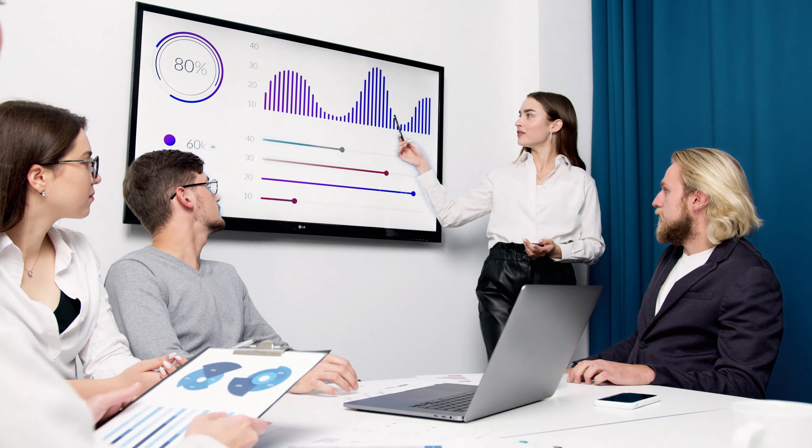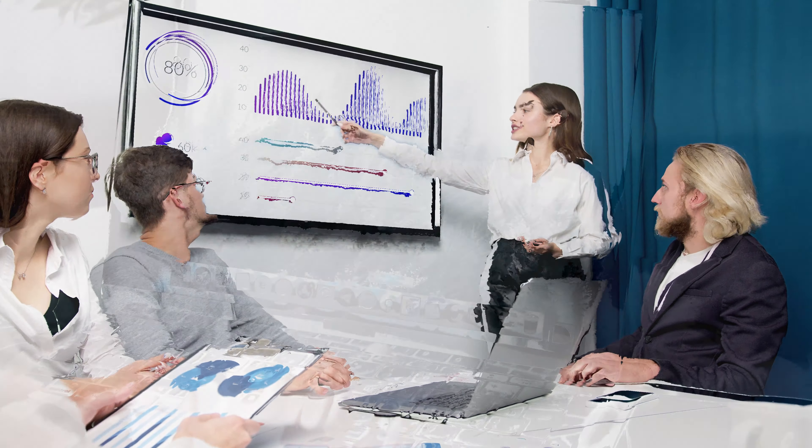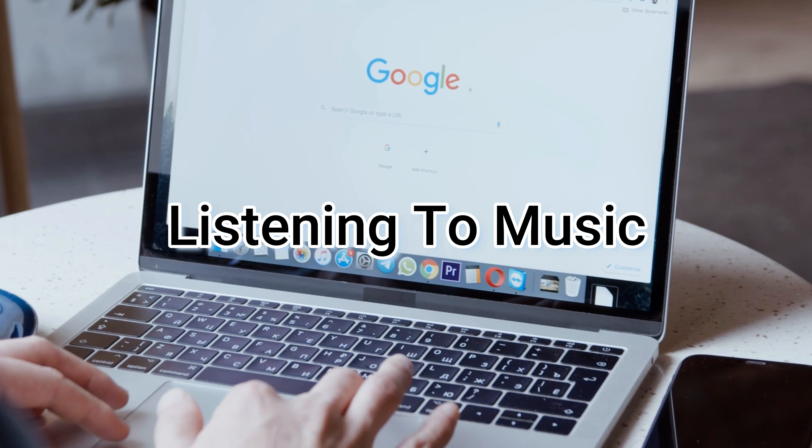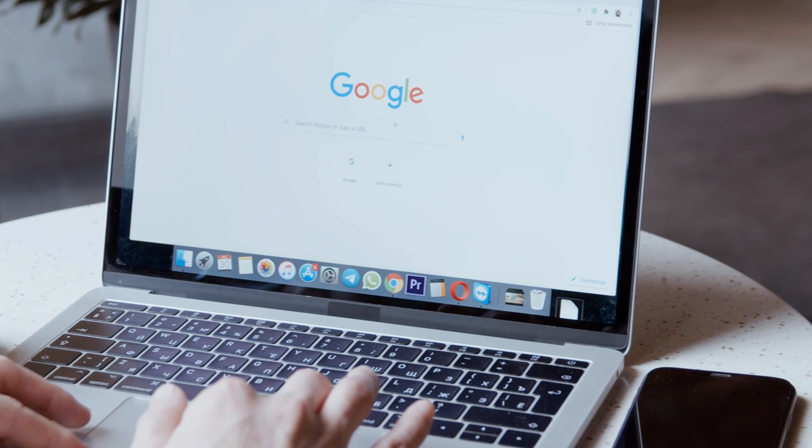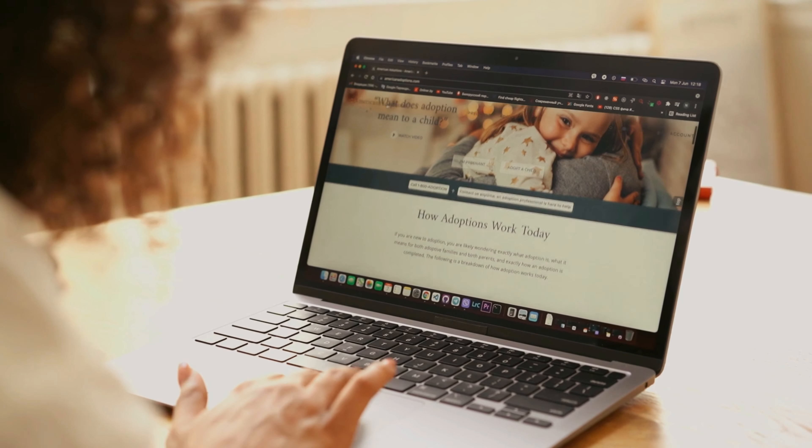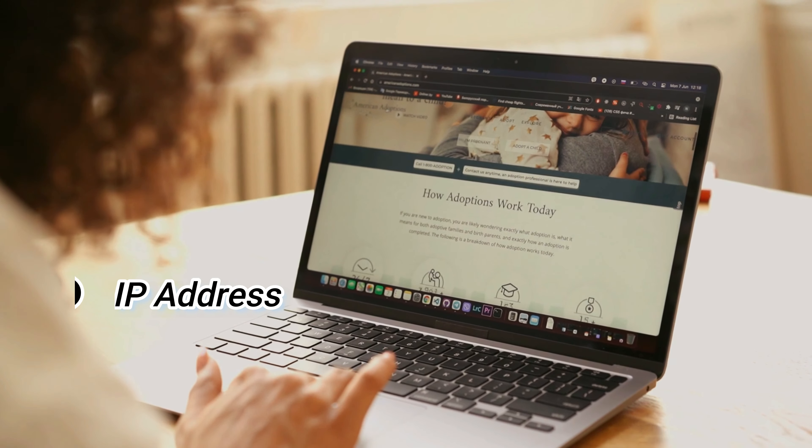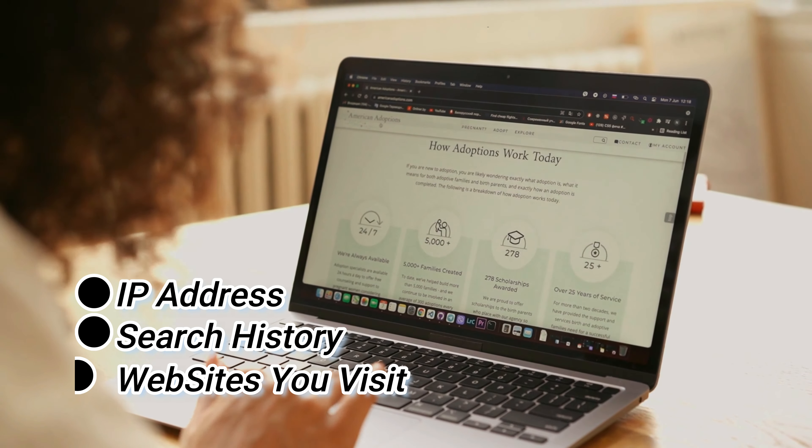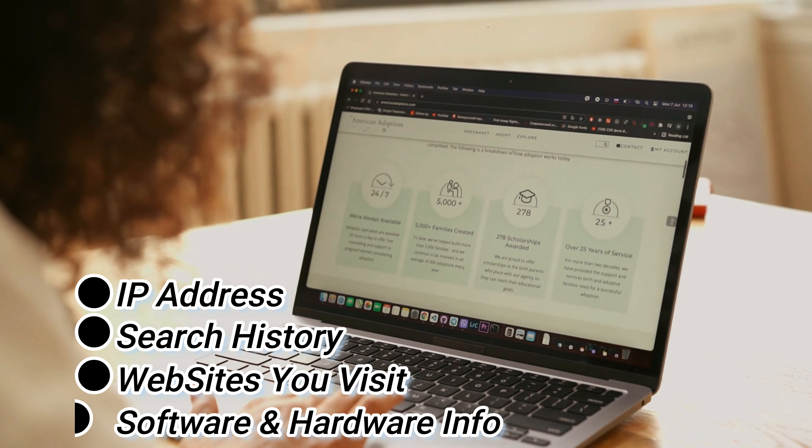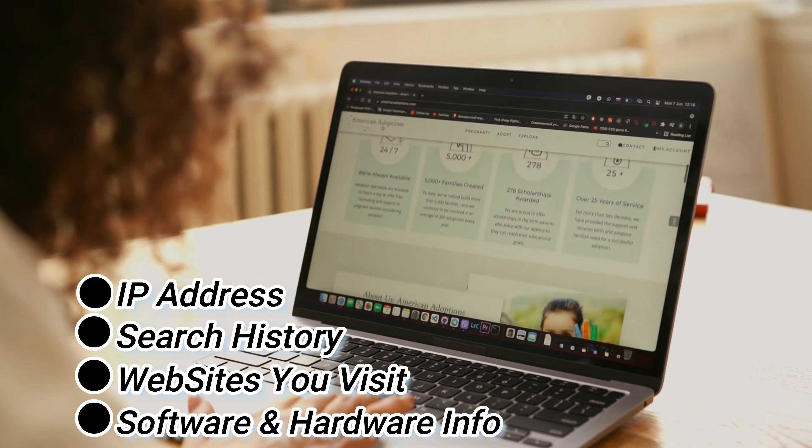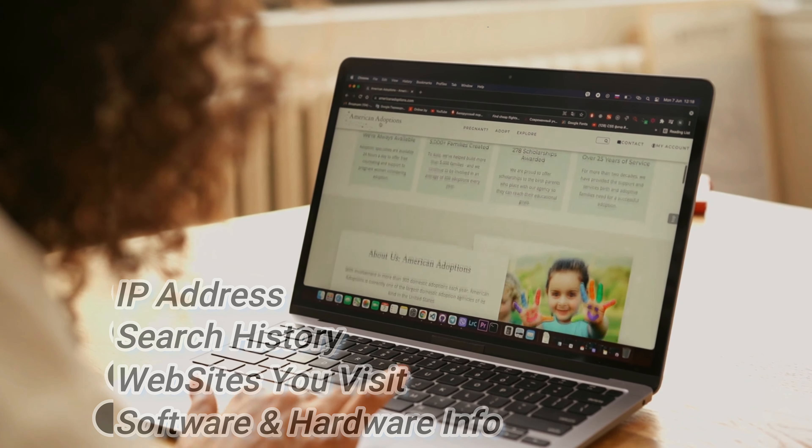Various companies track every action you perform on the internet, whether searching for something, listening to music, or doing anything else. While you browse the internet, your IP address, your search history, the websites you visit, your software and hardware info gets constantly tracked by many companies.